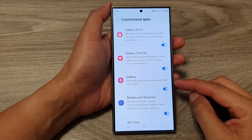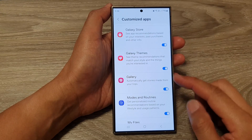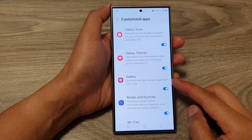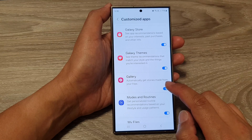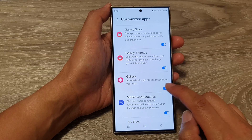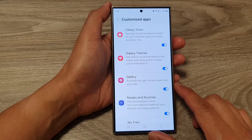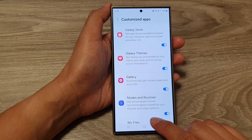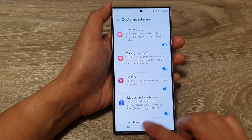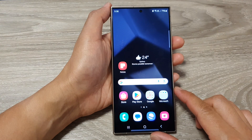How to turn on or turn off the customize gallery setting to automatically get stories made from your trips on the Samsung Galaxy S24 series. First, tap on the home button to go back to the home screen.